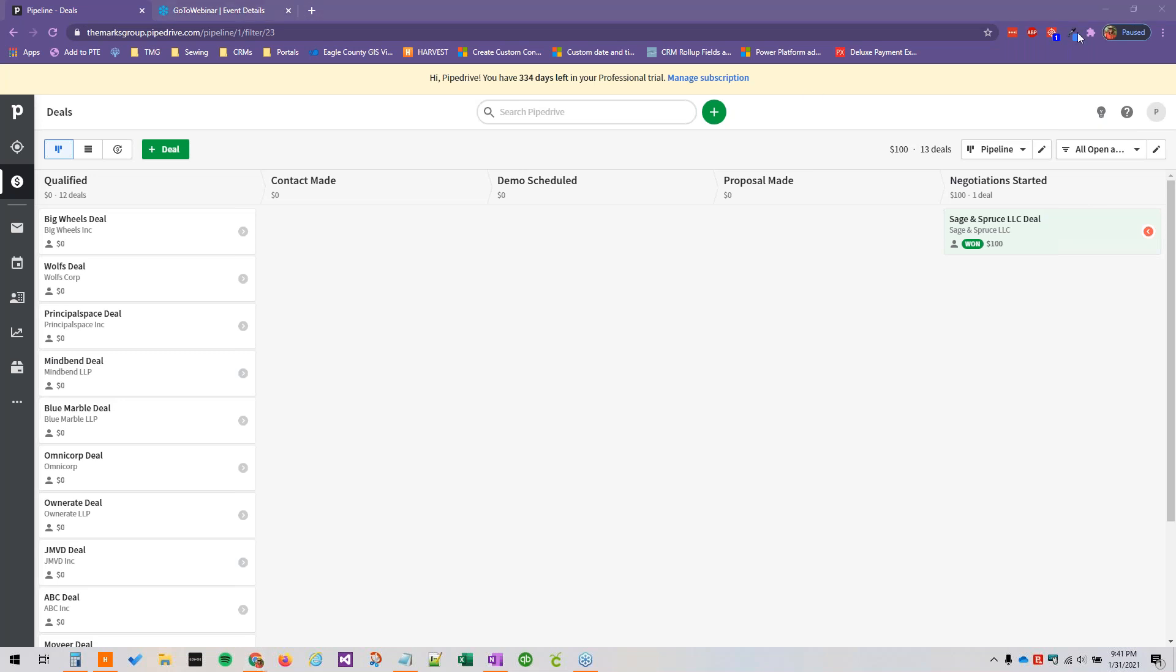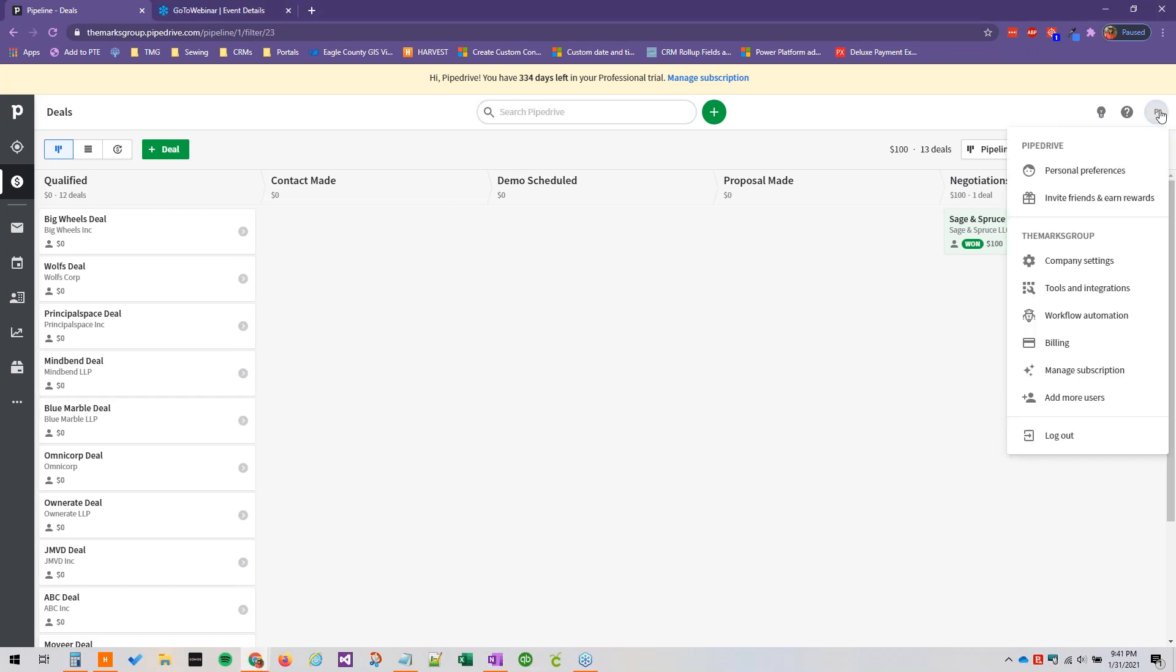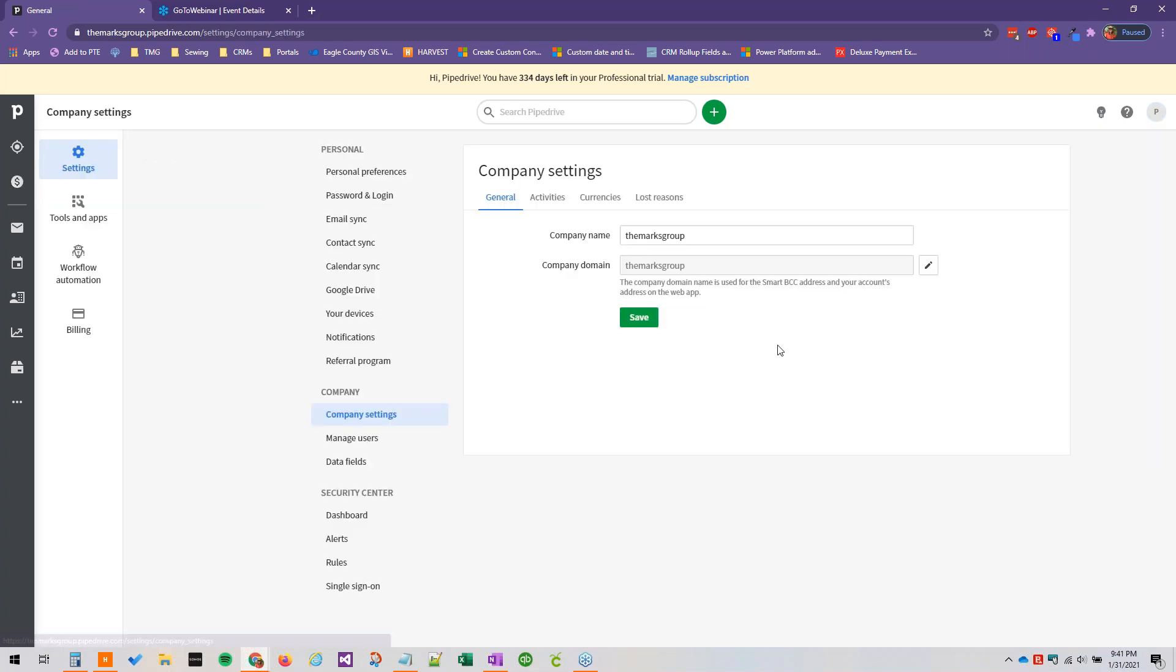So while Pipedrive is a very straightforward and simple but still robust CRM, you can add custom fields, particularly depending on your plan with Pipedrive. To go ahead and add custom fields, we can click our user icon in the upper right corner.